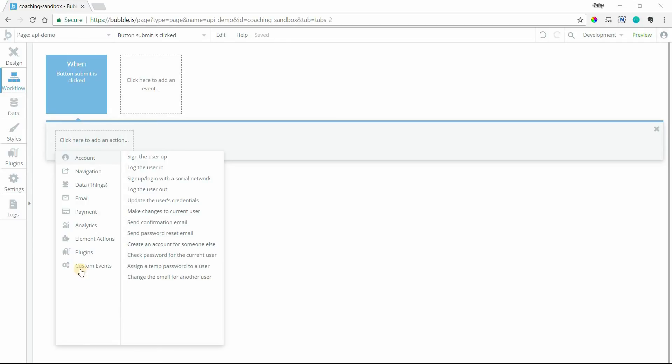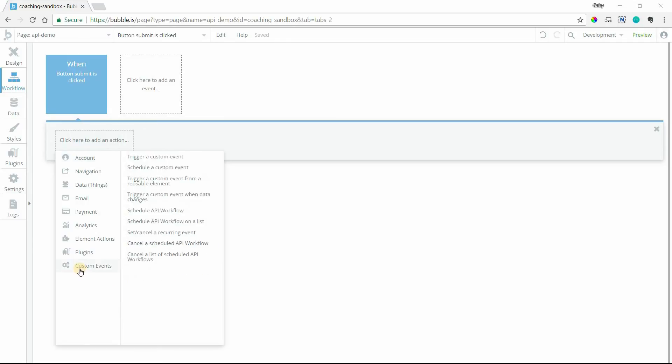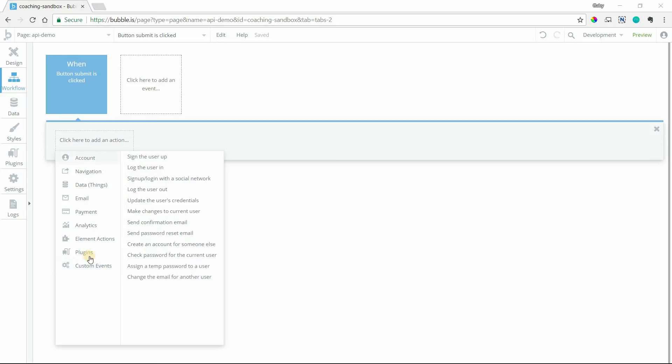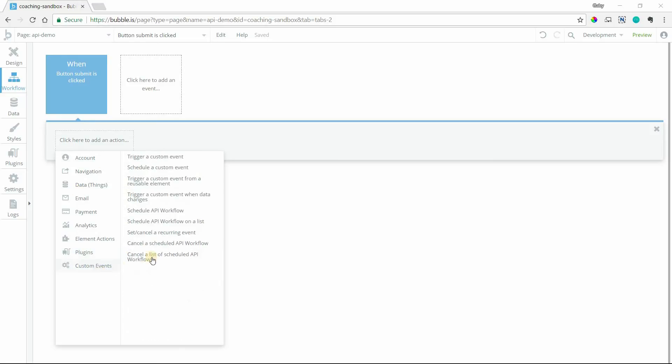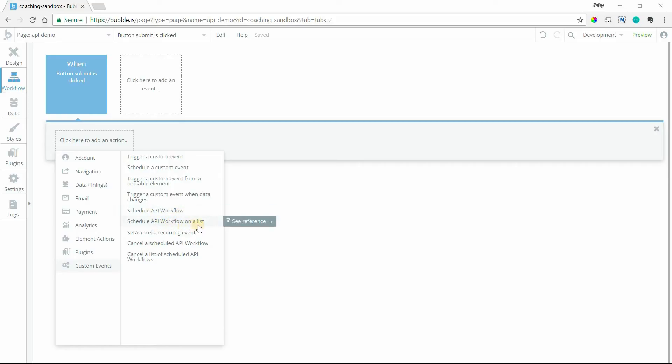So you might have seen under custom events in your actions list that you've got some API workflow options here where you can schedule an API workflow. You can schedule a workflow on a list, meaning that the workflow will run for every item in a list. You can also cancel them and you can also set up and cancel recurring events.